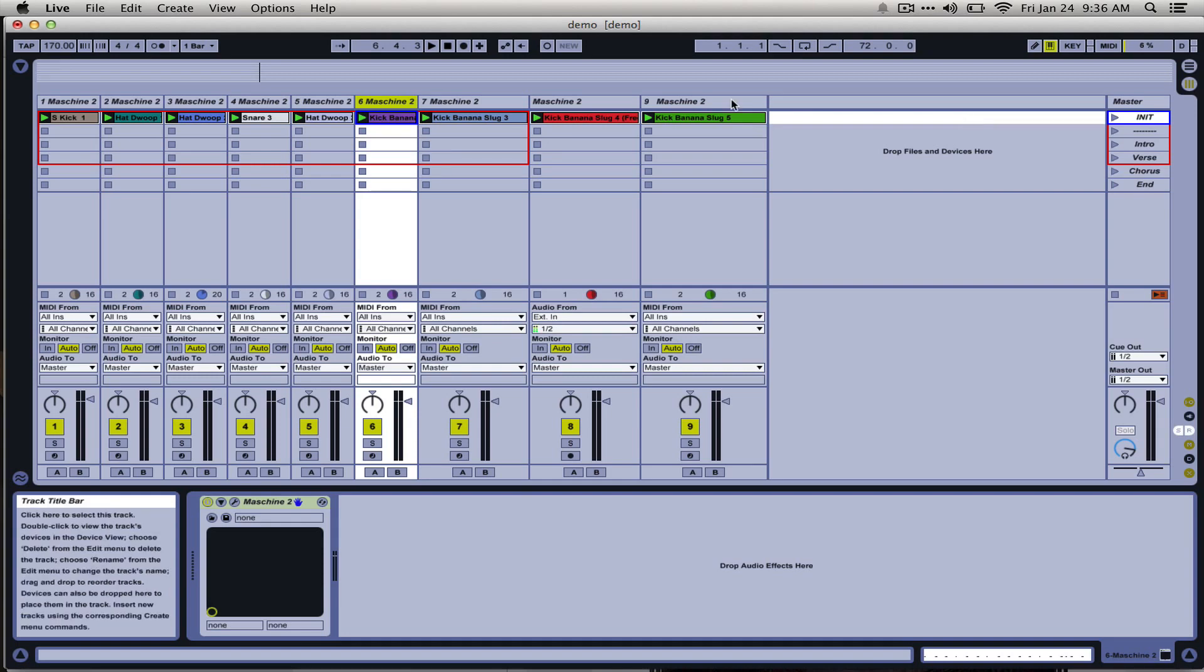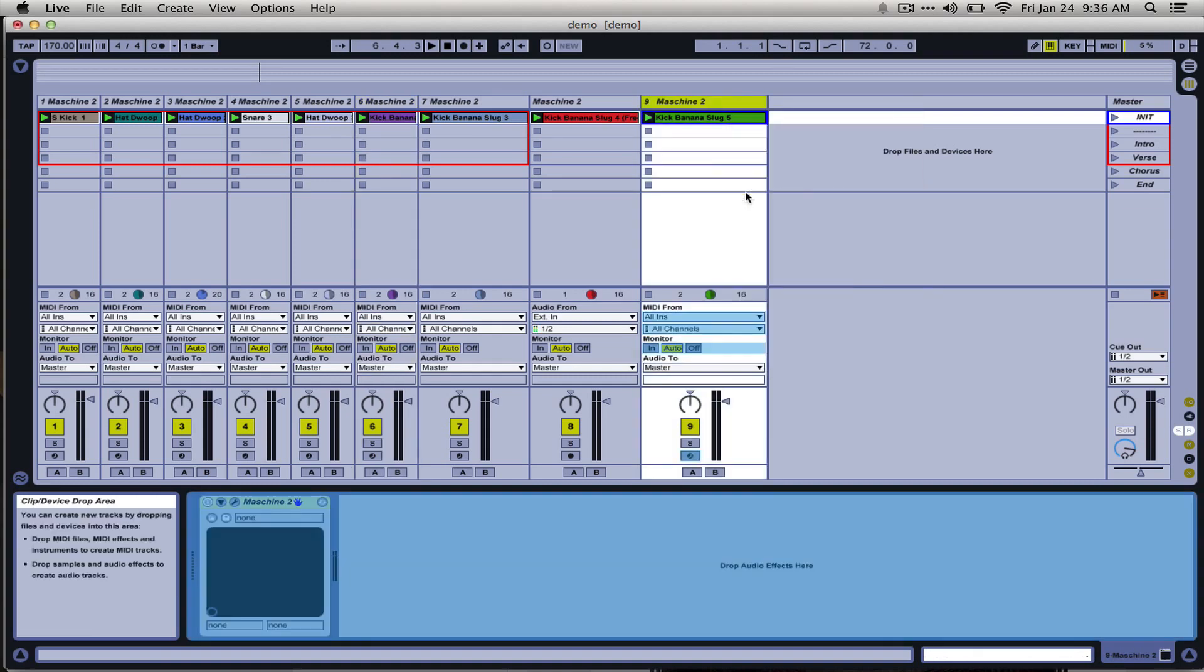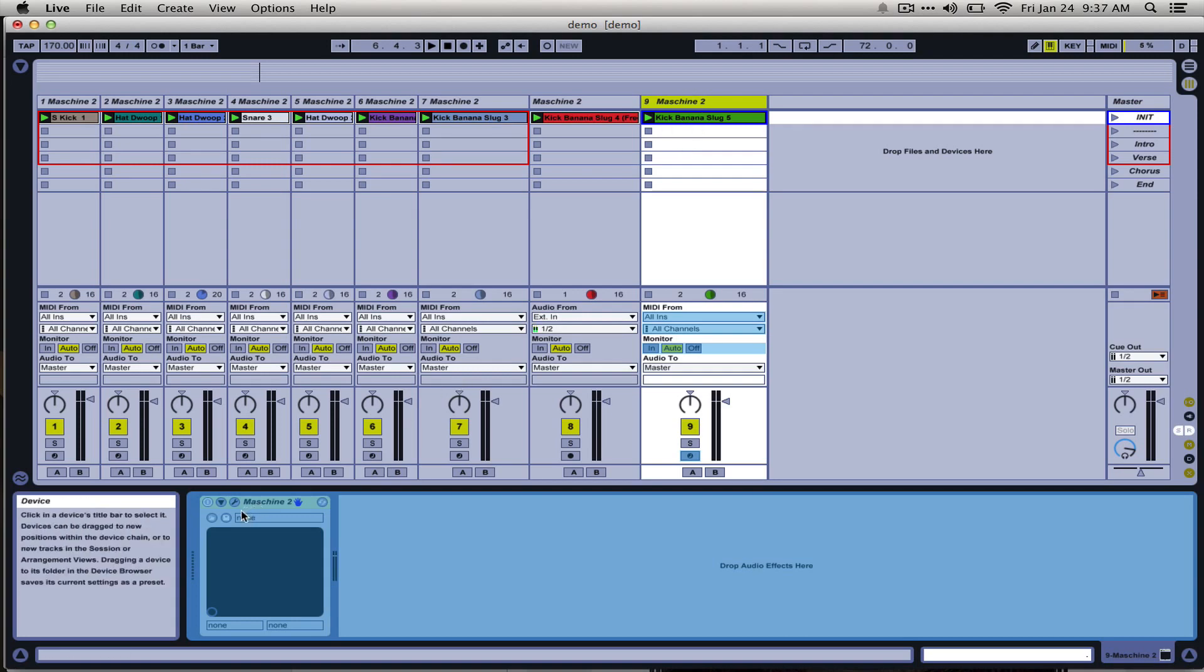In order to avoid hitting the upper limit of what your computer can handle, it can be really useful to freeze tracks that you aren't currently working on. What happens is Ableton will create a temporary audio clip which will replace whatever normally happens to the MIDI on that track.